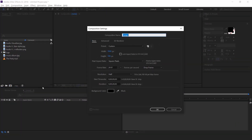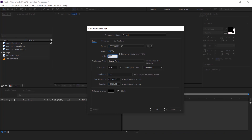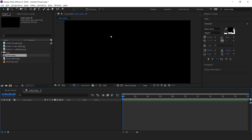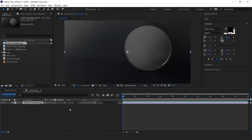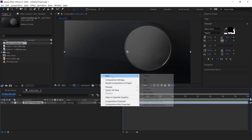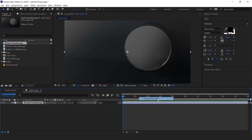First, create a new composition, 1920x1080. I call this main comp. Now here we have an Audio Visualizer background image. So drag the image into the timeline, then create an adjustment layer.